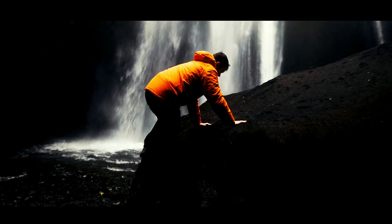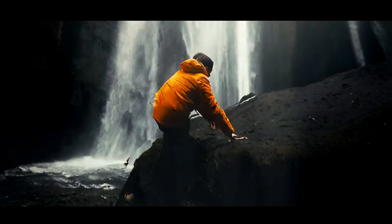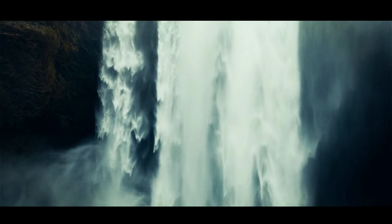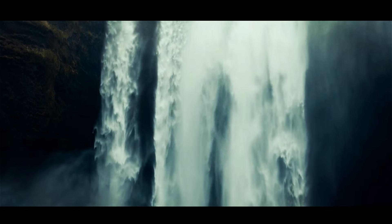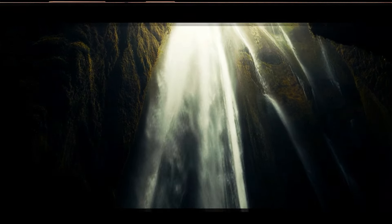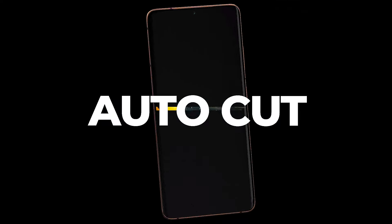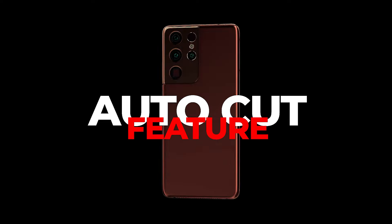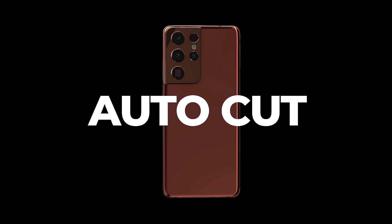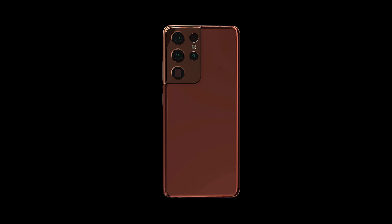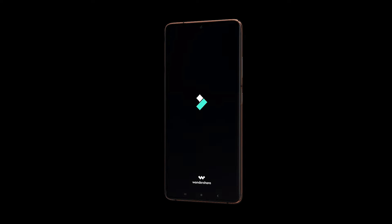Have you heard about the new AI AutoCut feature in Filmora Mobile? It's amazing for easily creating cinematic videos, trailers, vlogs, and business videos. Let's check out how it works.